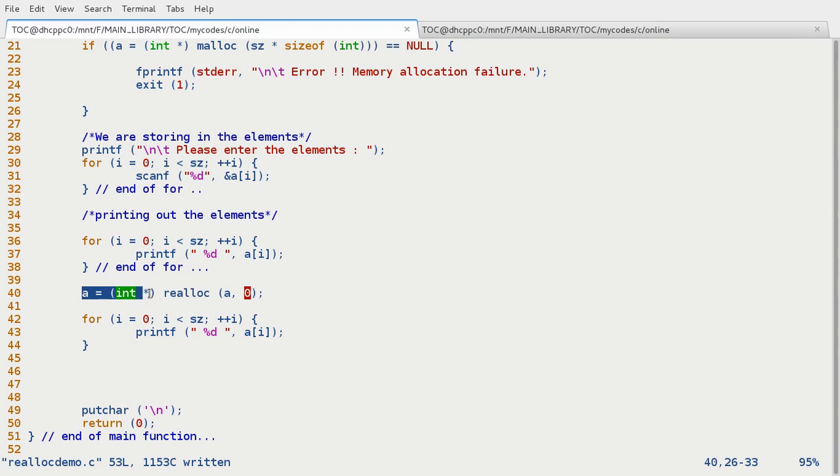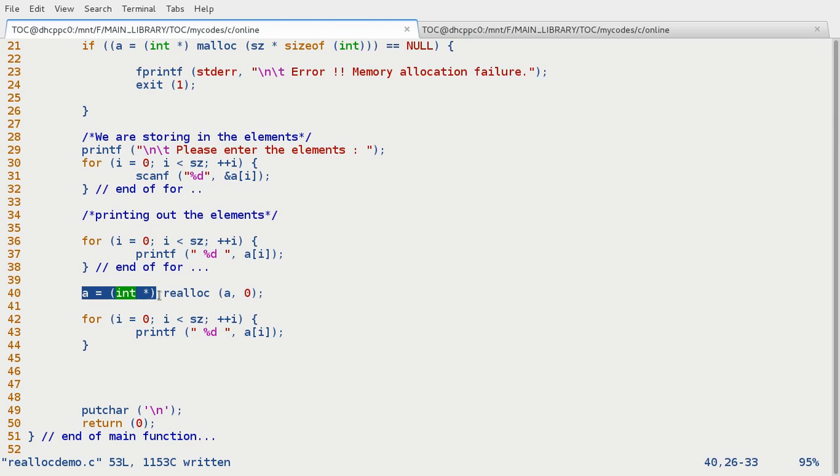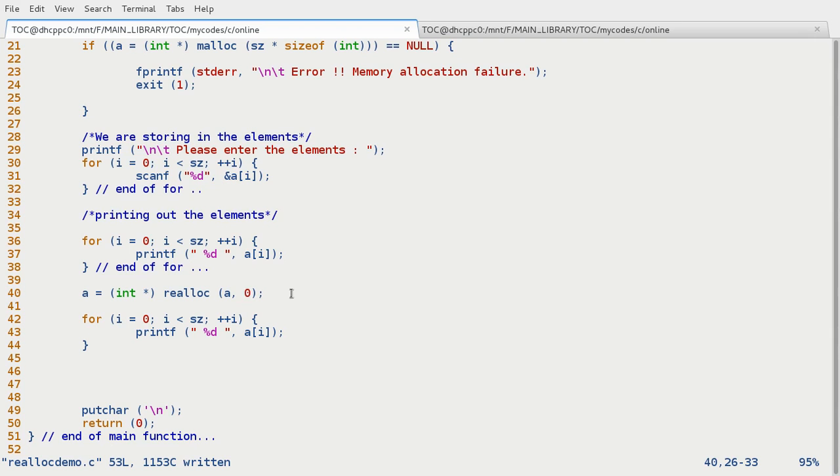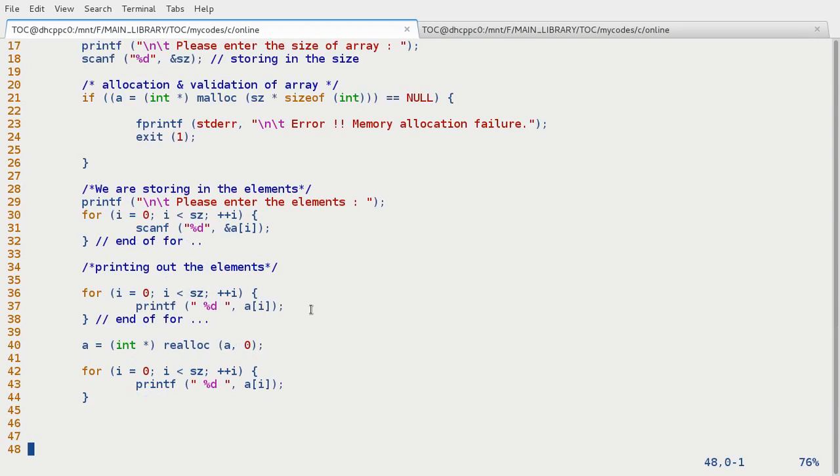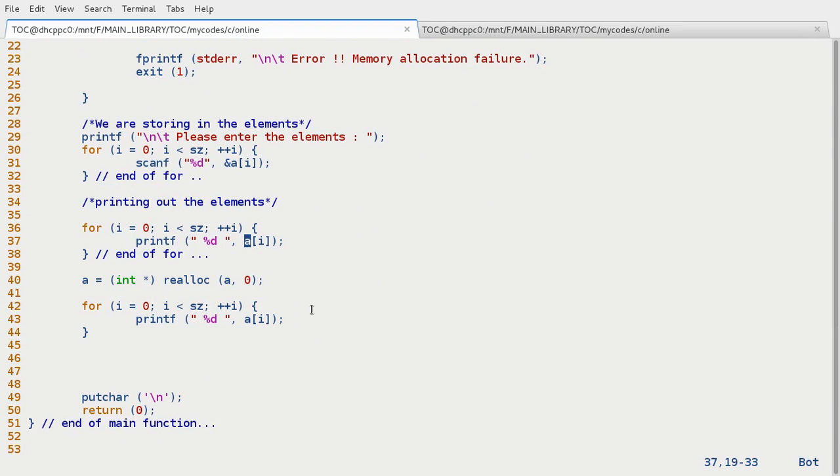And realloc function can be used as malloc also. So for that we need to put here null. If we put here null and then insert some size over here, size for five or seven elements, then it will work as realloc as malloc function.